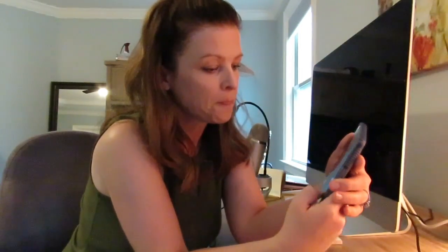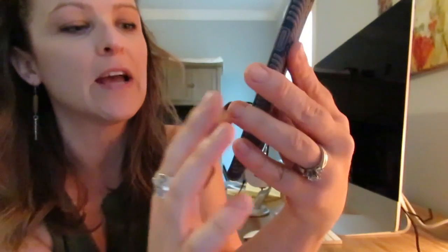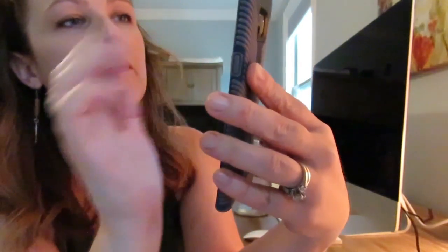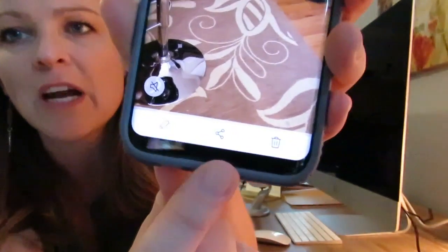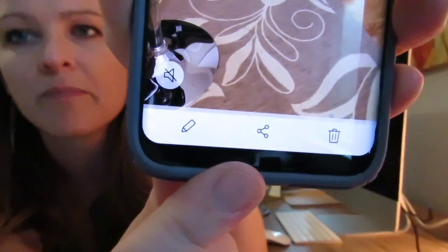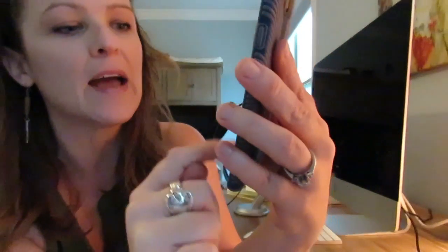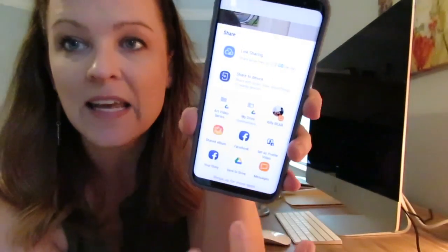If you are recording with your phone, which I do not recommend, all you have to do is select the little movie clip that you made and then see that little share icon at the bottom. If you hit that, it brings up a whole variety of ways and things that you can share onto.